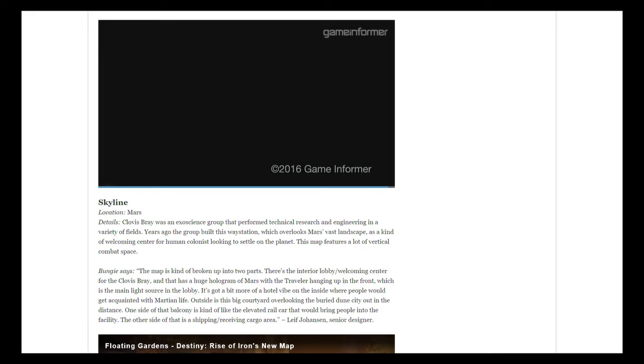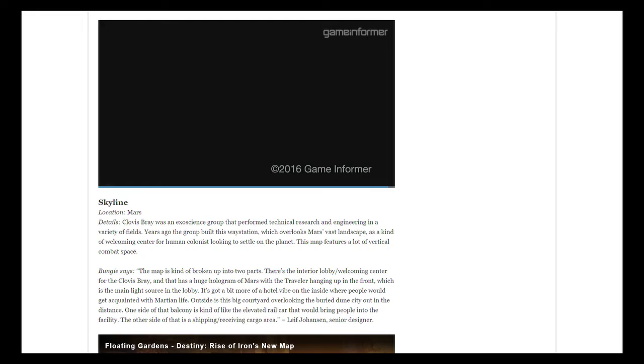What you saw in Skyline: Clovis Bray was an exoscience group that performed technical research and engineering in a variety of fields years ago. The group built this way station which overlooks Mars' vast landscape as a kind of welcoming center for human colonists looking to settle on the planet. The map features a lot of vertical combat space. The maps have been broken up into two parts: the interior lobby and the welcoming center for Clovis Bray. There's a huge hologram with Mars and the Traveler hanging up in the front, which is now the main light source in the lobby. Outside is the big courtyard overlooking the buried Dune City out in the distance.